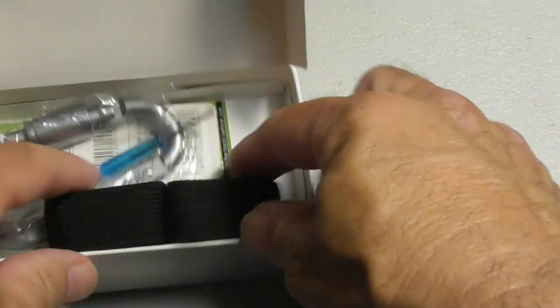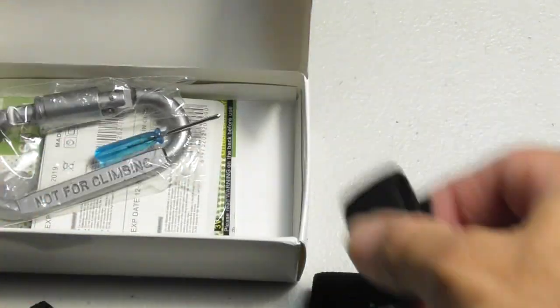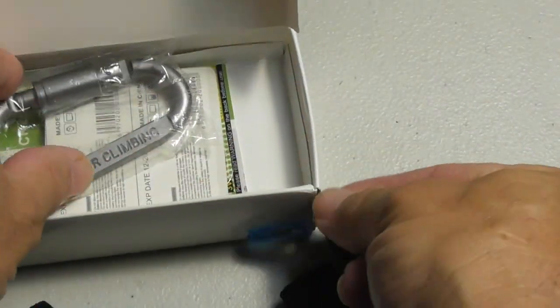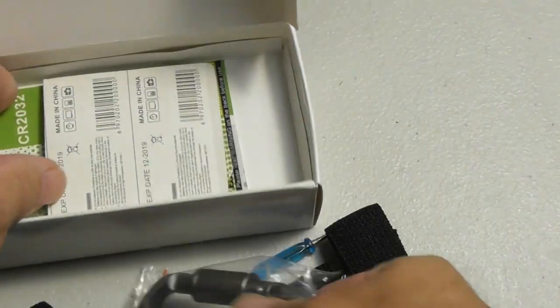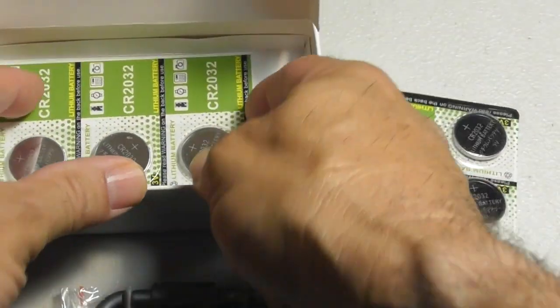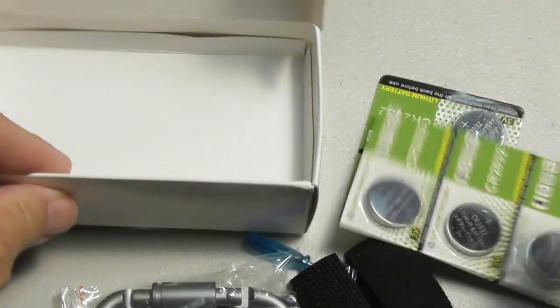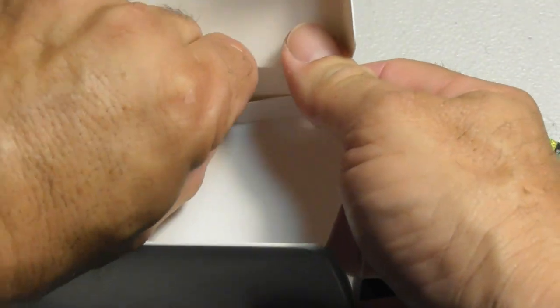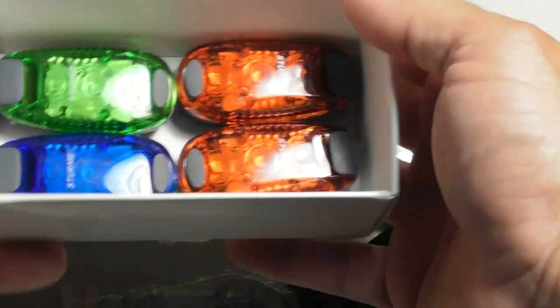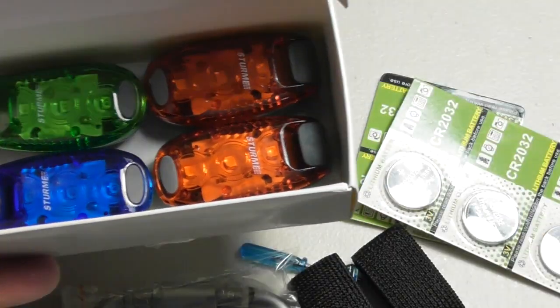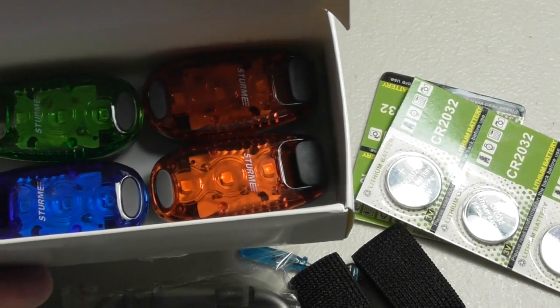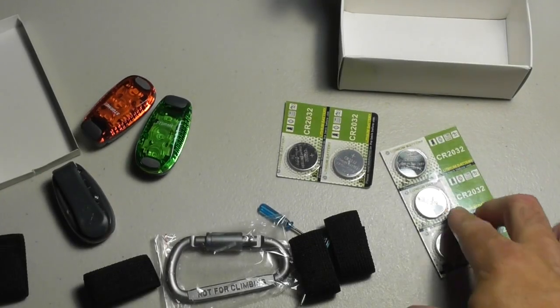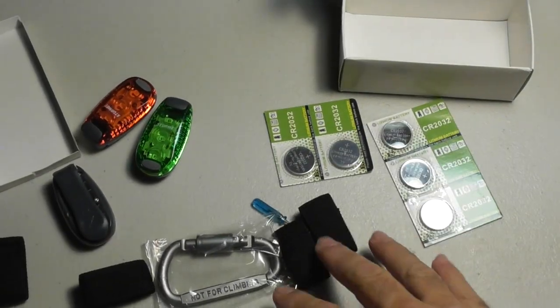We have some Velcro clips, a screwdriver, a carabiner, some batteries, and in the bottom we have four LED safety lights.